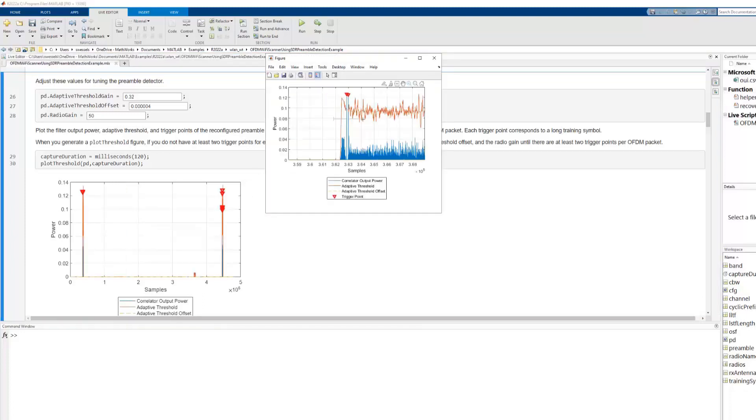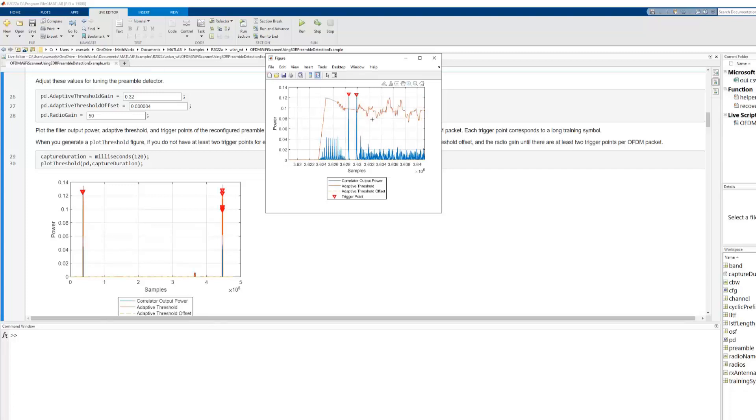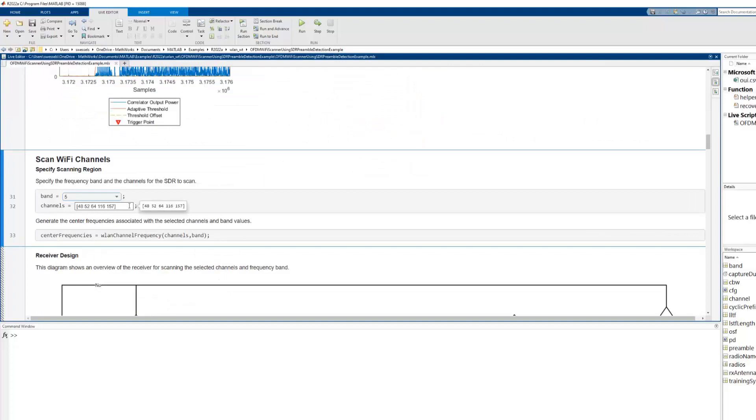By zooming into the figure along the x-axis, one can see that FIR filter output is sufficiently above the threshold and trigger points are well defined.